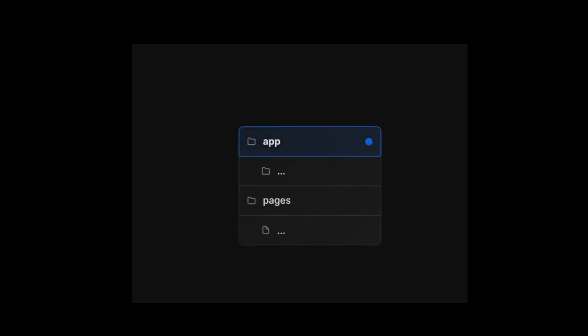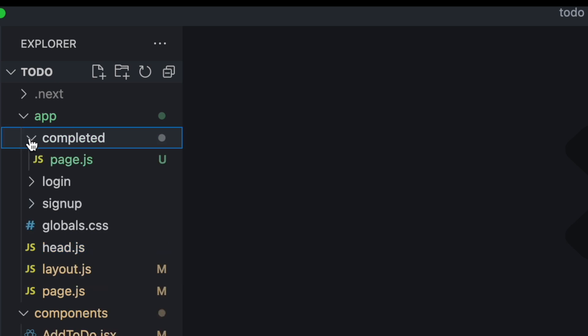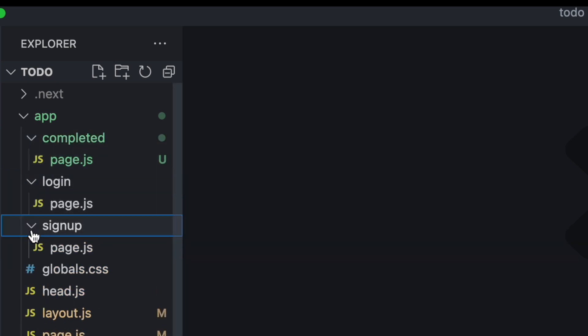Now, instead of creating individual files in the pages directory, you're going to create folders for different routes within the app directory. Each folder is a route and within each folder you have a page.js file that serves as a unique UI for that route.